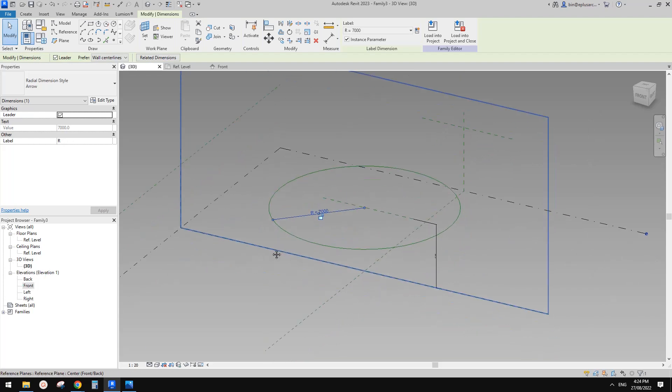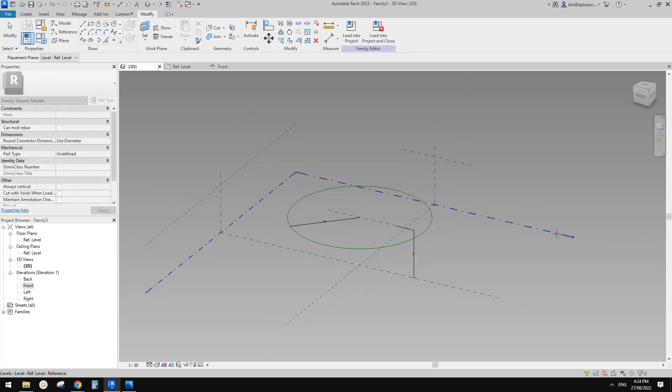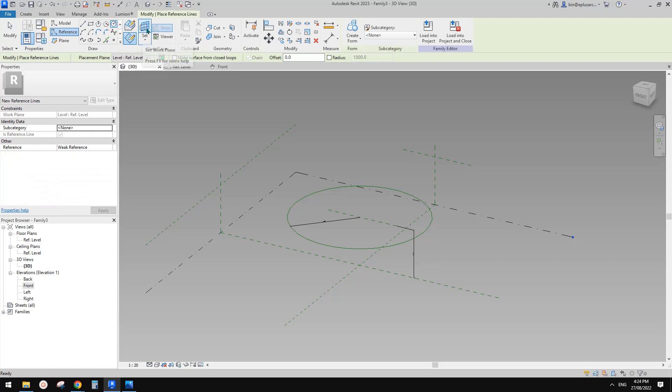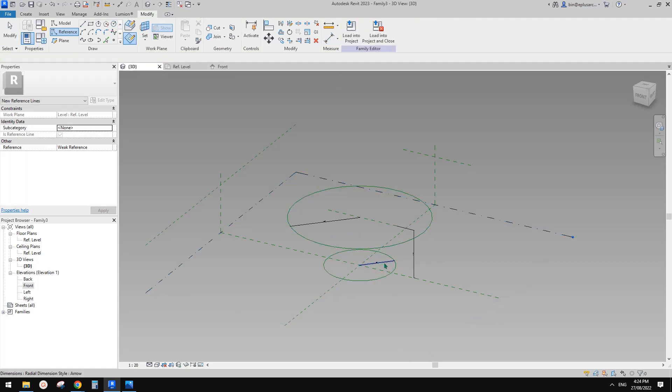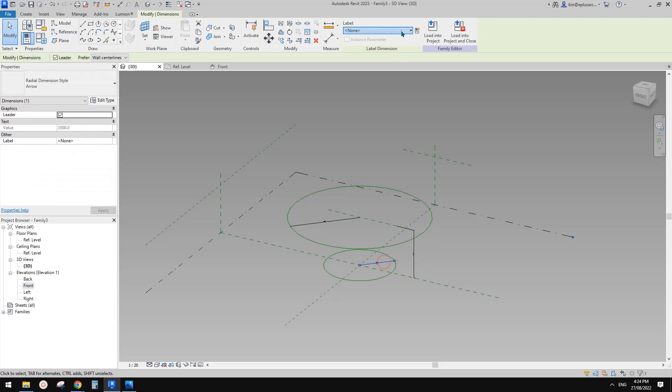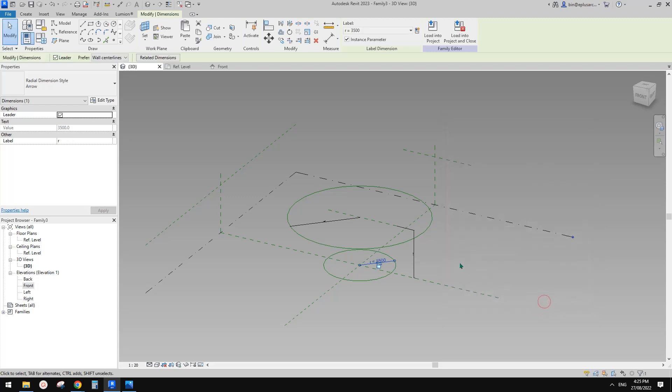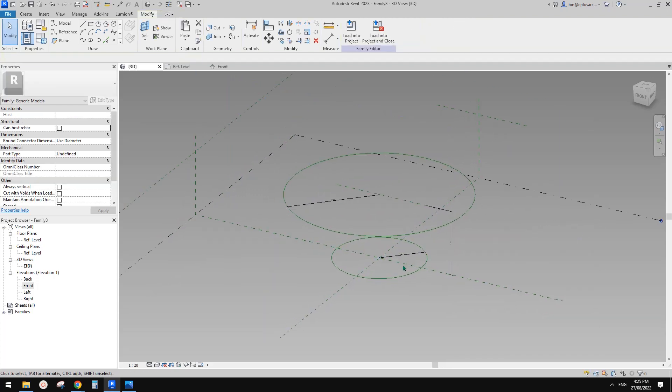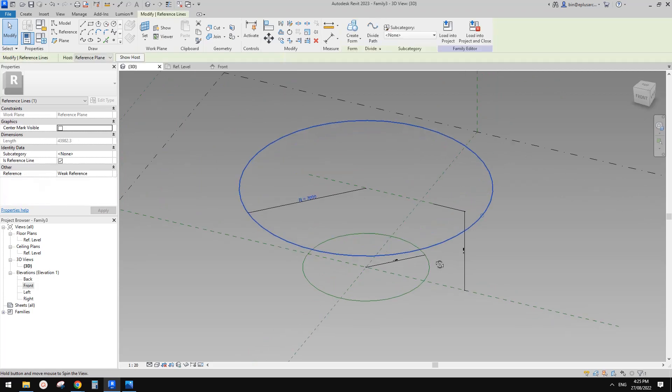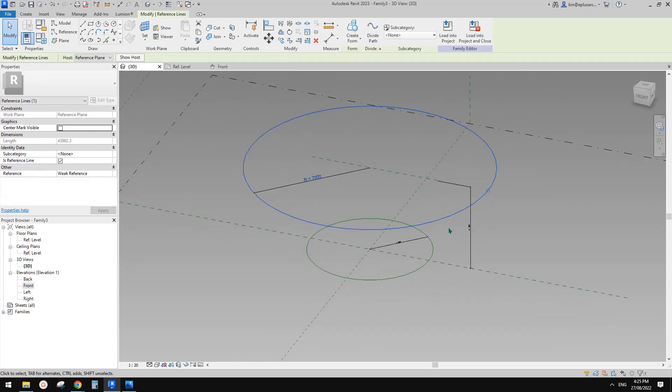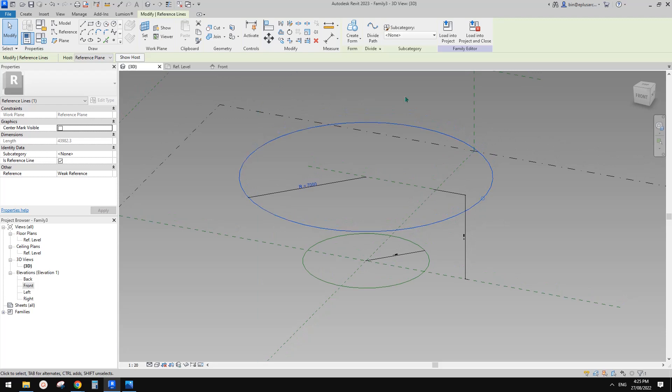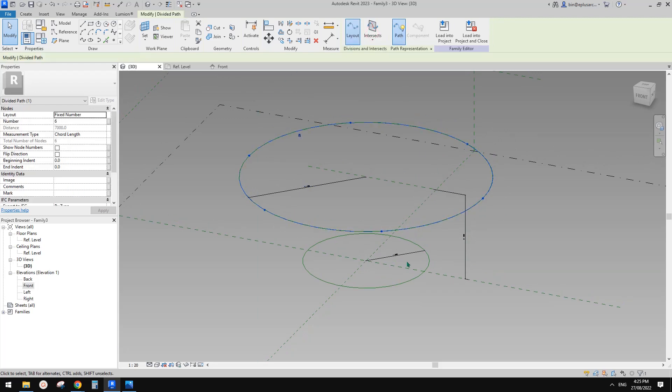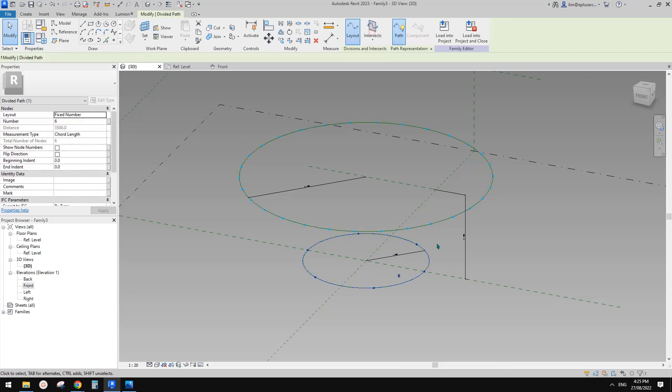And then we need another one at floor level. So let's do it in 3D view. Set a work plan onto level, reference circle, draw on work plan, and then draw something like this. Create another reference, this time I'll call it lowercase r, instance. So now we have two circles. What we're going to do is create a divided path. Select this one and change the number to 30, and this one as well, 30.